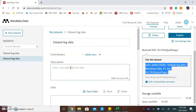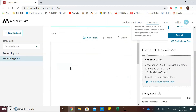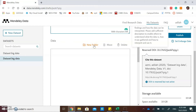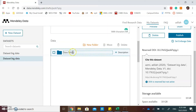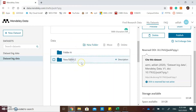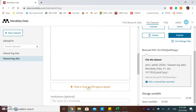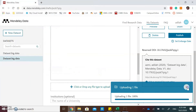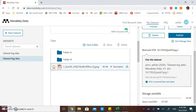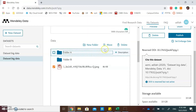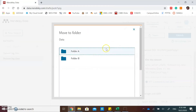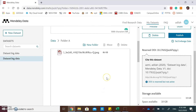You can add a description for your research data, and you can also create a new folder to upload your research data. You can also click and drop any file type to upload. You can move the data into a folder — just click add move, then decide which folder you want to move it to and click the move button. You can see the data has been moved to folder A.